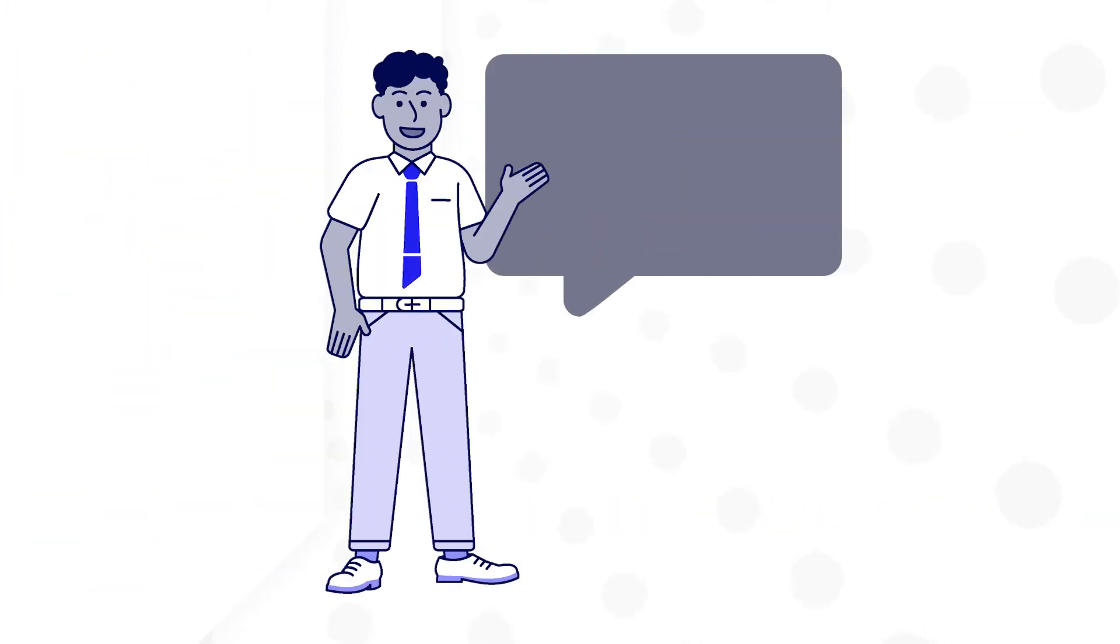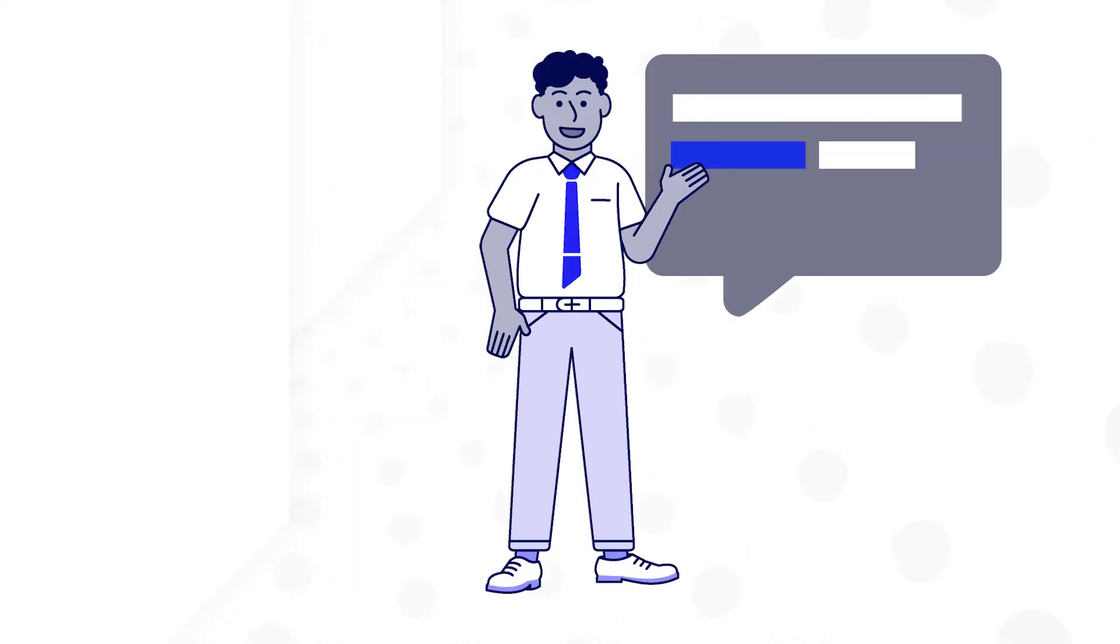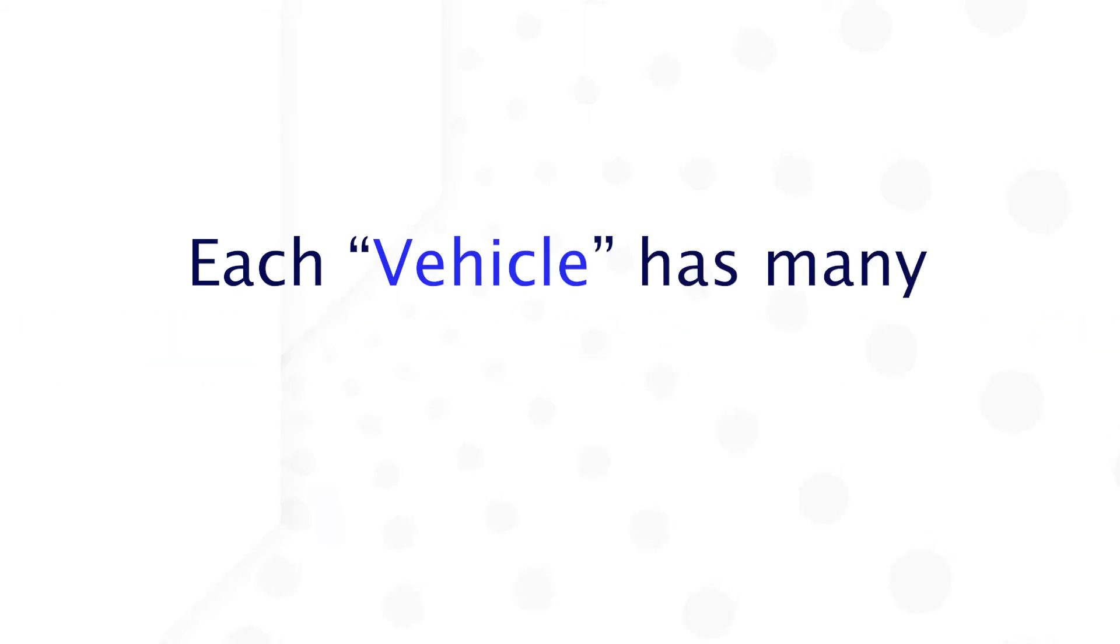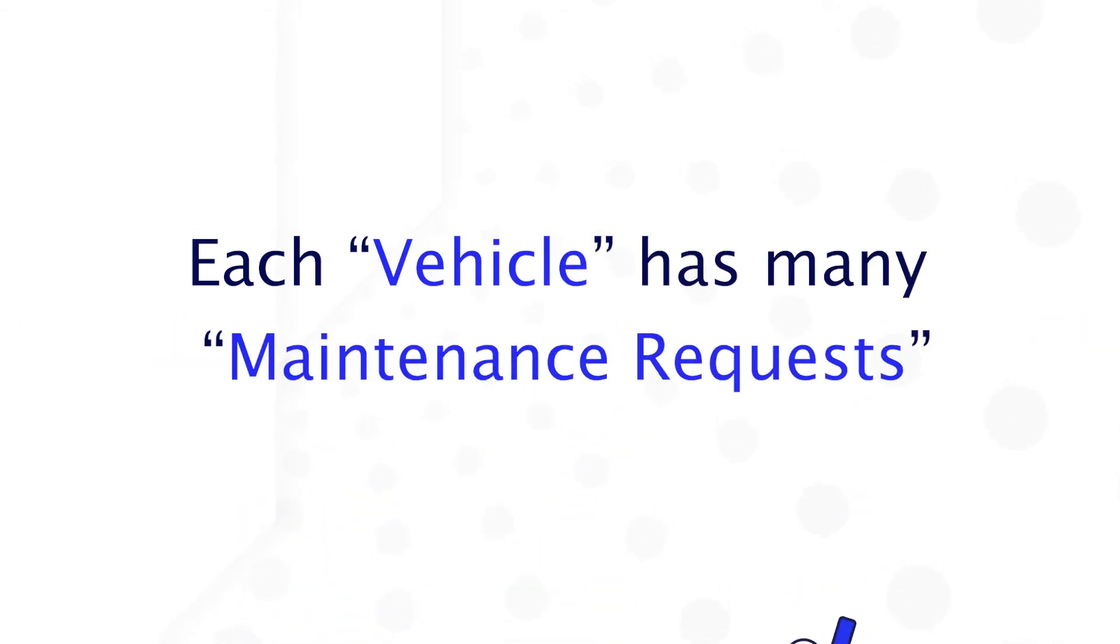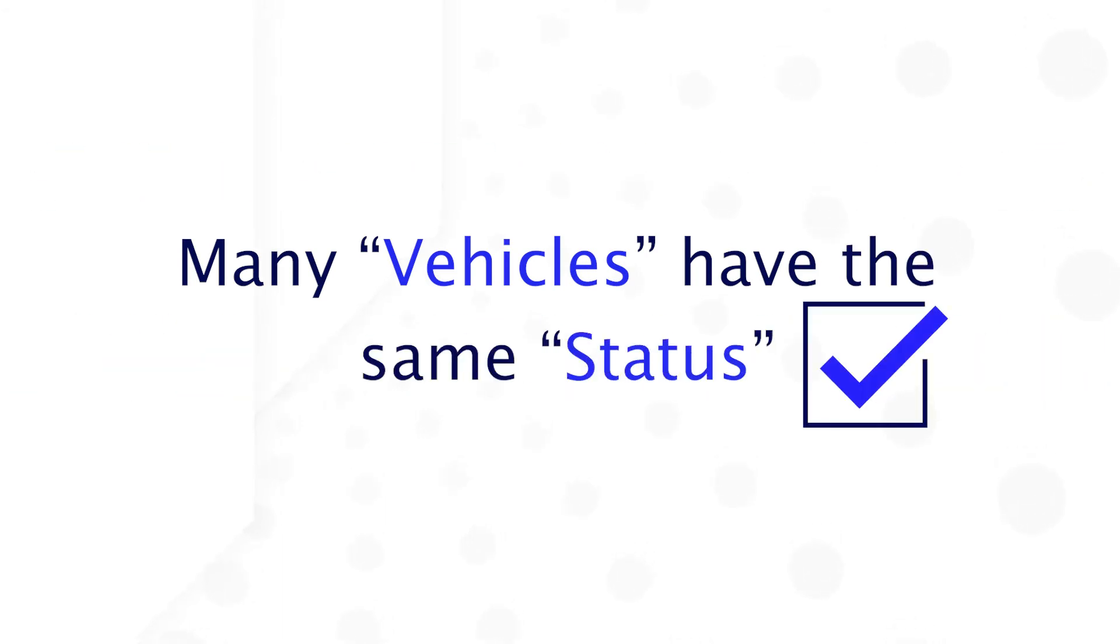To understand these relationships, it helps to read the relationship like a sentence, inserting the names of the related record types. For example, each vehicle has many maintenance requests. Or, many vehicles have the same status.